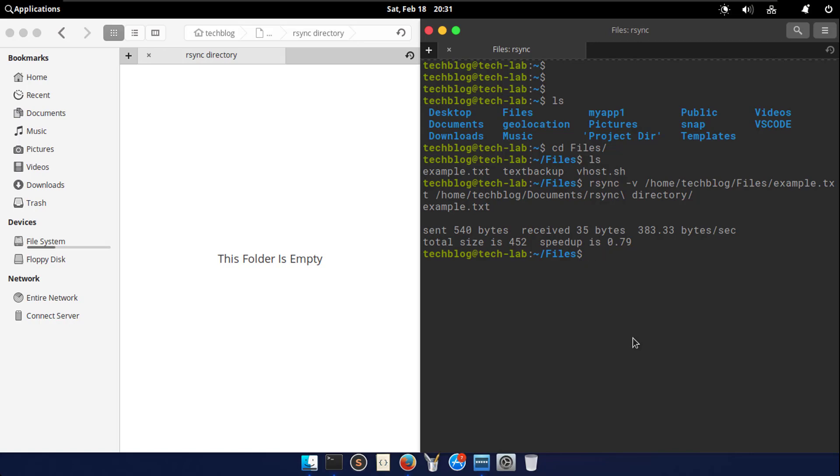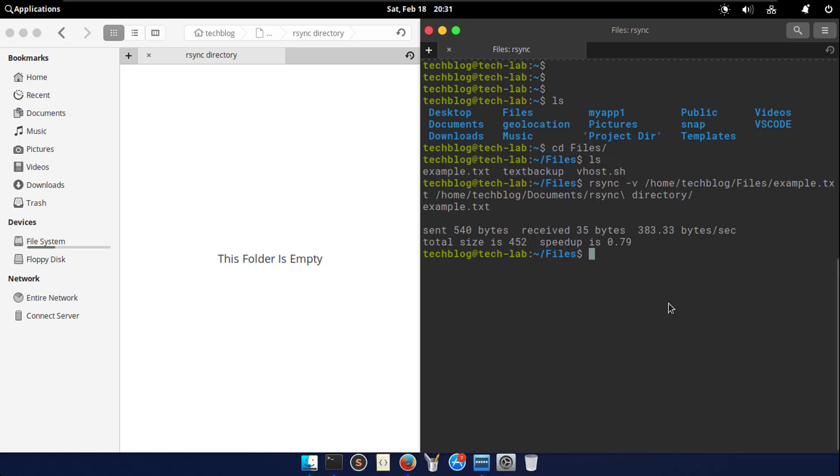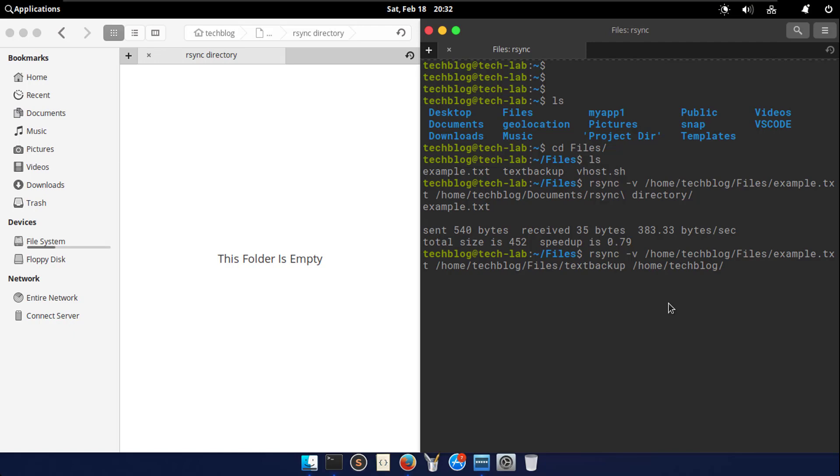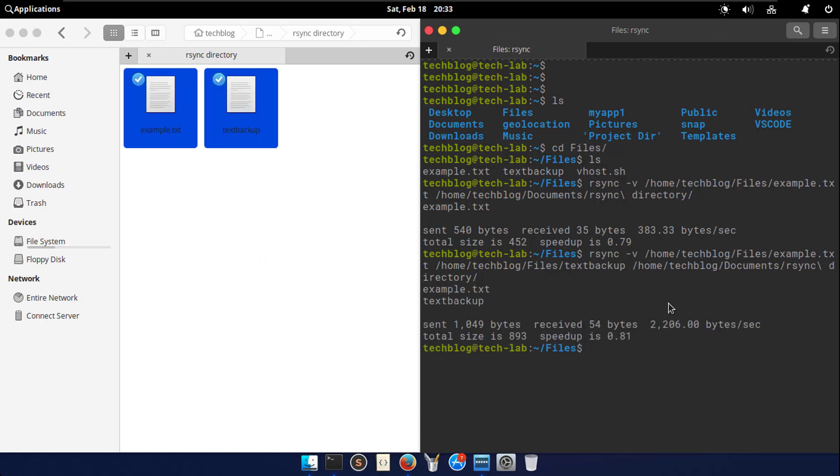Now I want to copy multiple files locally. You need to specify each file individually in source section and then execute the command. Here you can see the files have been transferred. For now, I am deleting all files in the destination for the next example.